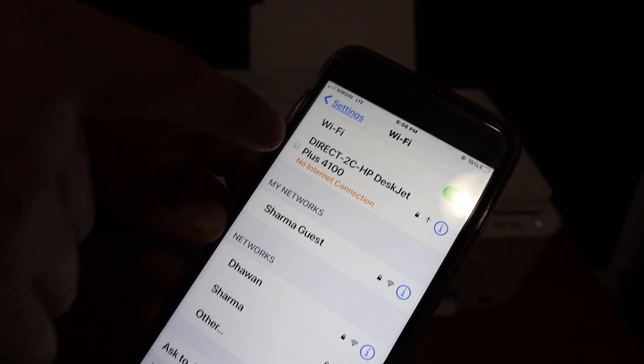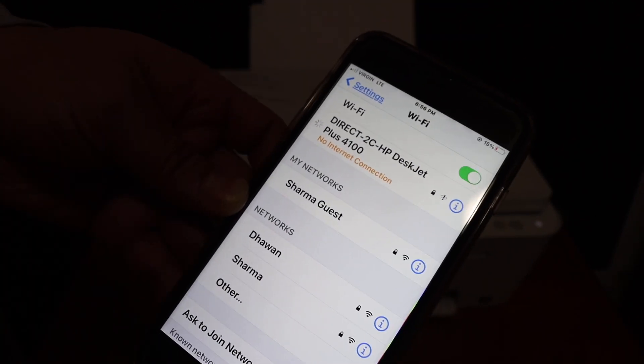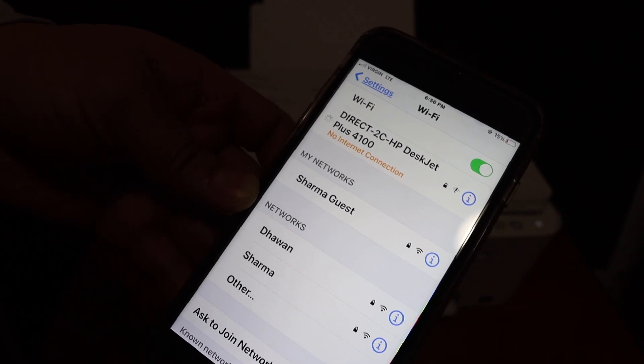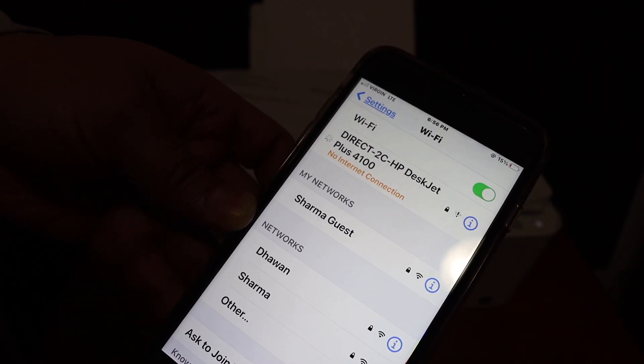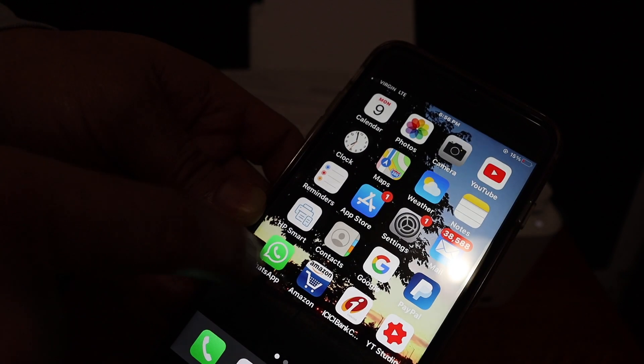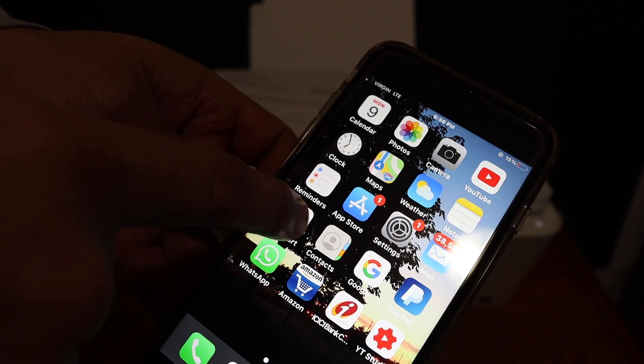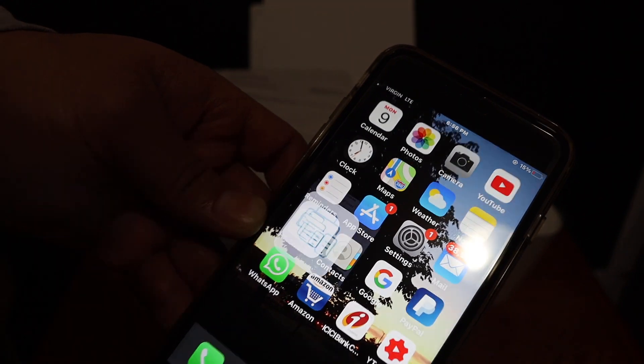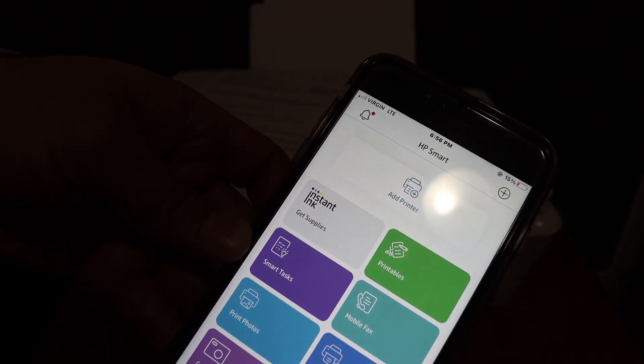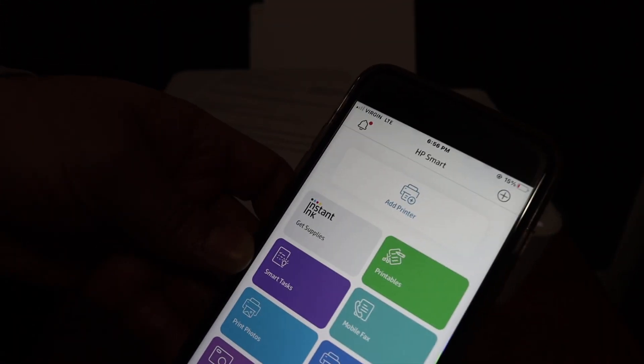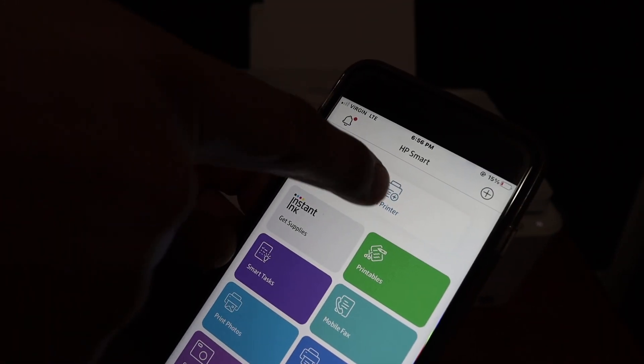Here we can see it is connected. Now open the HP Smart app. Simply download it from the app store, and once you open it, you will see an add printer button or plus button at the top. Click on that, and it will search for available printers.